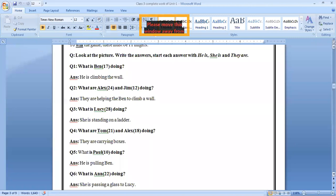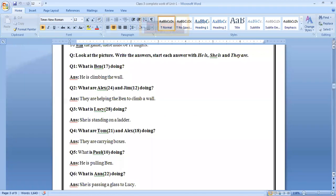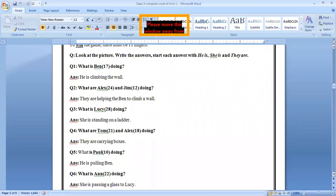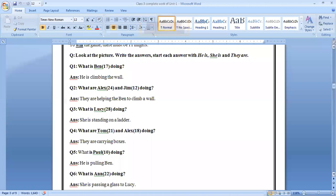What is Ben? Ben is a 17 number boy. What is Ben doing? He is climbing the wall. What are Alex? Alex number is 24. What are Alex and Jim doing? They are helping the Ben to climb a wall. What is Paul doing? What is Lucy doing? So you can easily grab the information from page number 10. A picture is given, just match the number and see what they are doing.